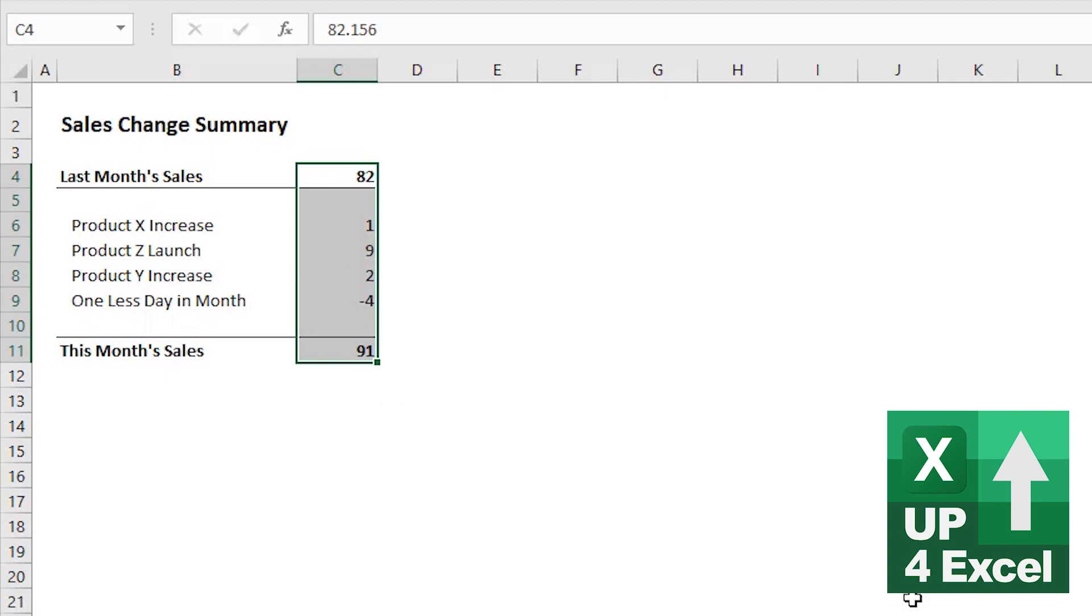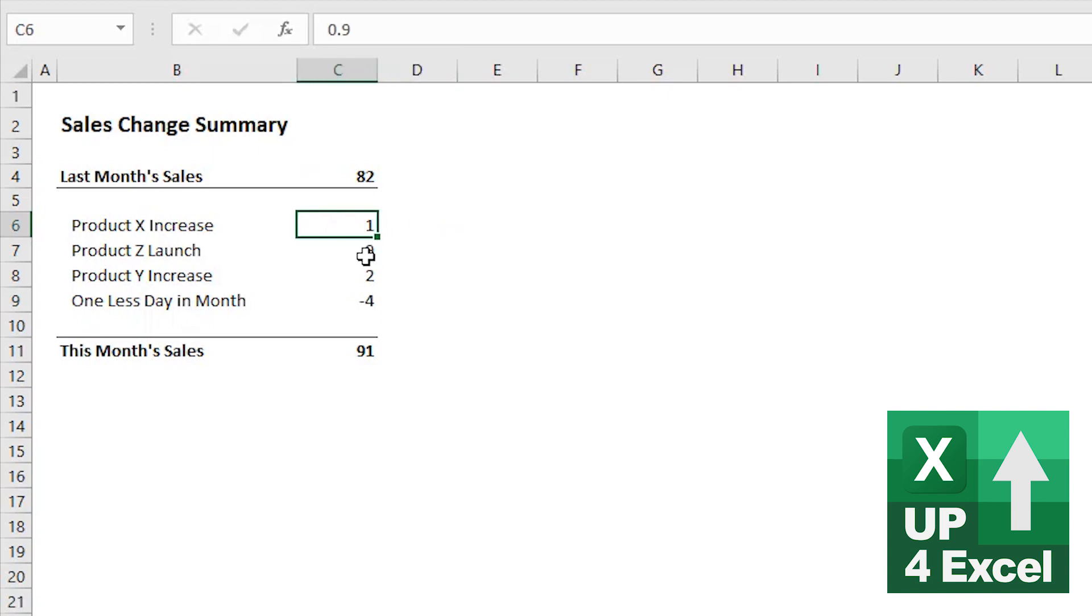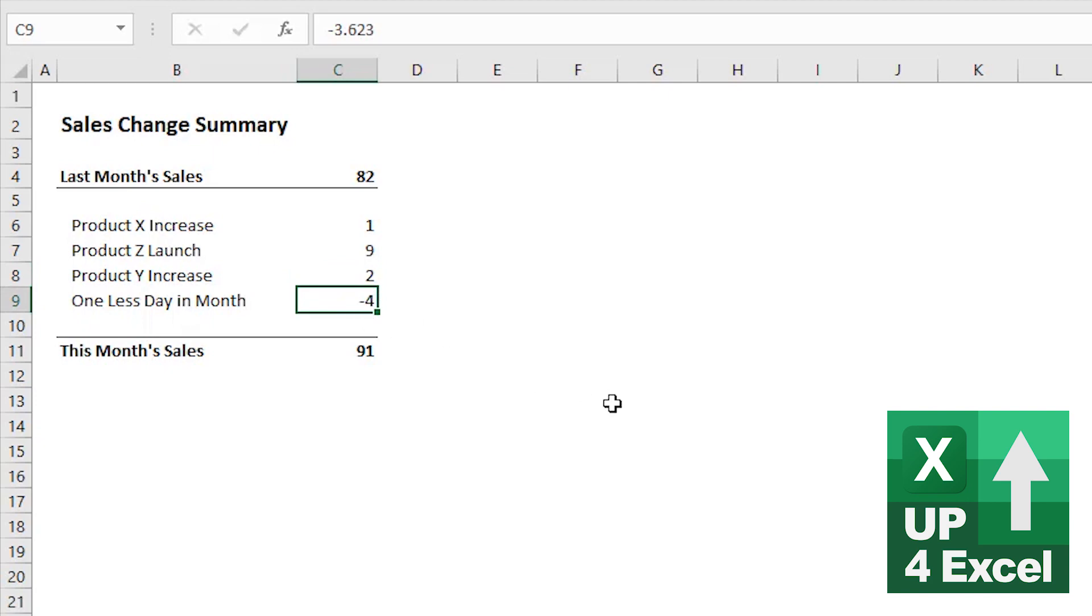Now, I guarantee there'll be some smart alec in there that'll say, hold on a second. Last month's sales were 82. And then we're going to add 1, 83. Add another 9, 92. Add another 2, 94. Take off 4. That should be 90.